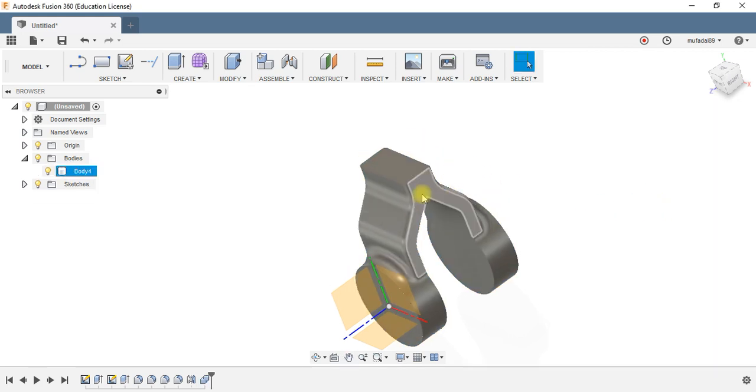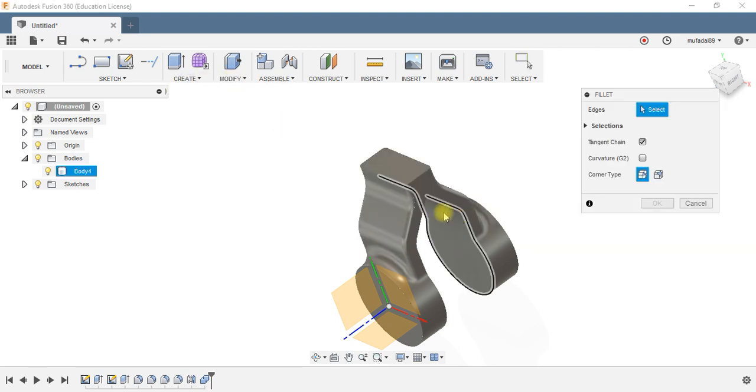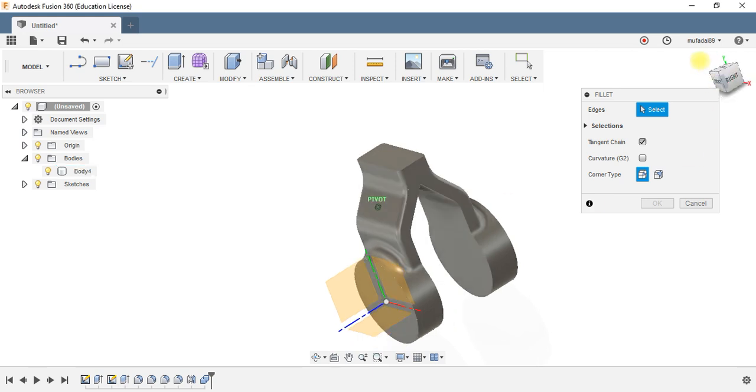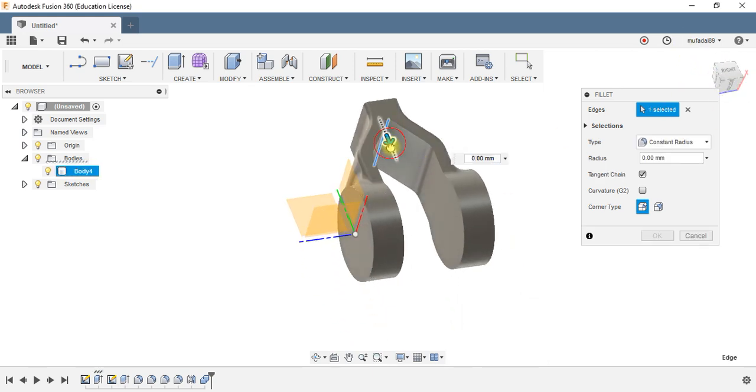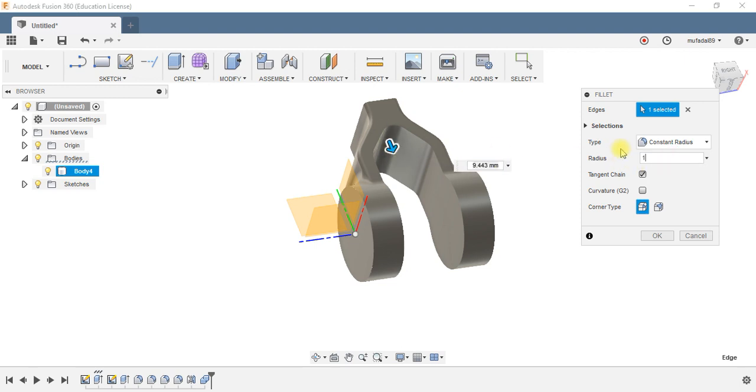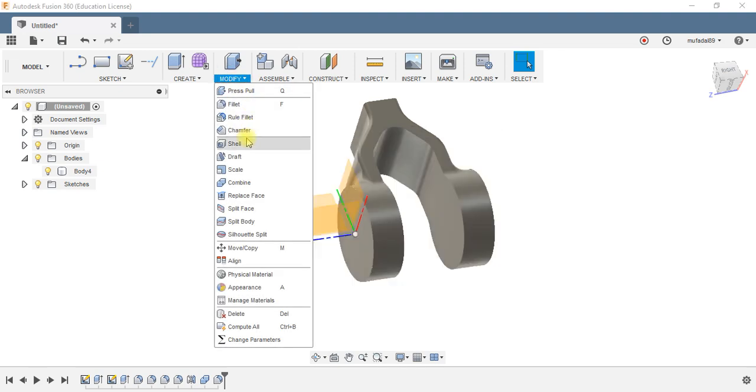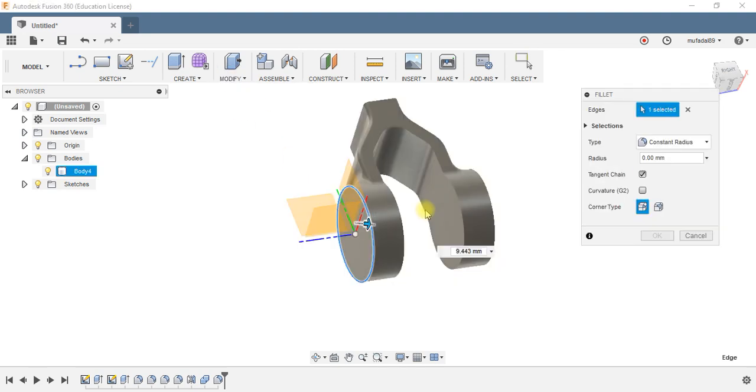Now I have joined both the bodies into one single body. The only thing remaining is the fillet over here, the sharp V kind of shape. Make it smooth around 12mm, and one more fillet at the cylindrical feature, 3 should do it.